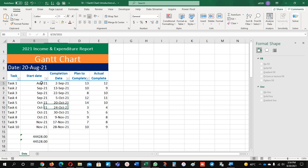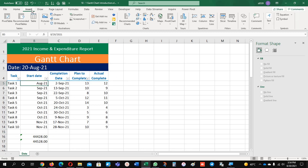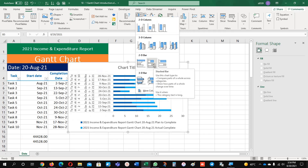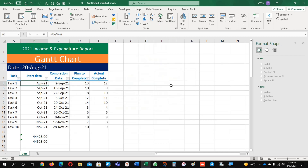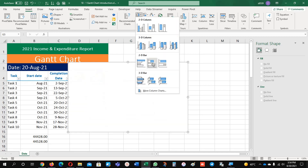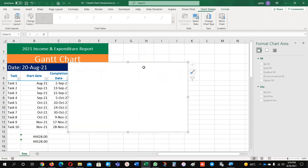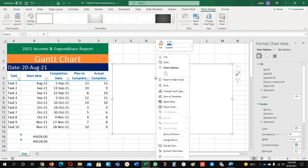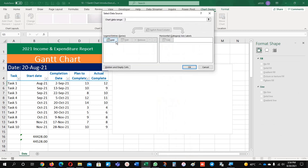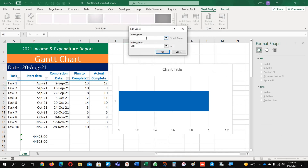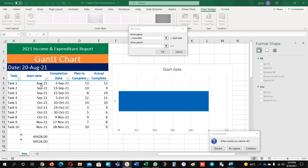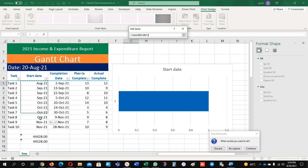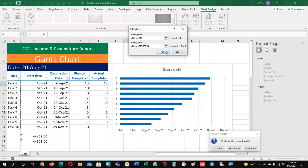Let's begin with the Gantt chart. First of all, go to Insert and insert the chart — any type of chart you can insert here. I am going to click the 2D bar chart. Right click on the chart and select the data option, then add series name: start date, and your start date values are this range.